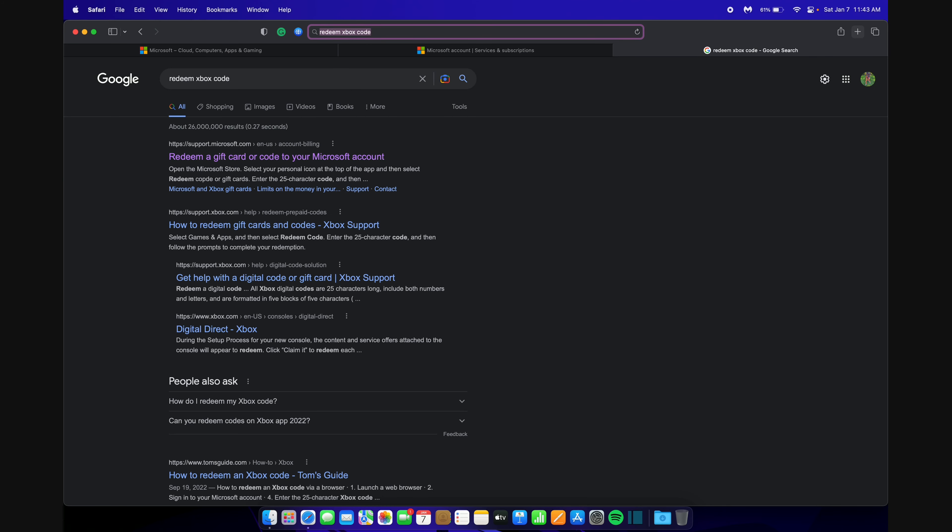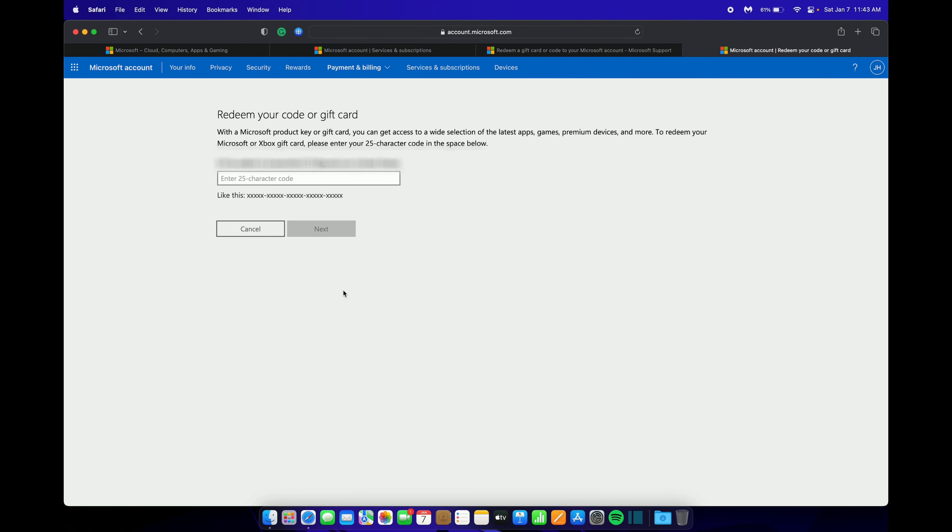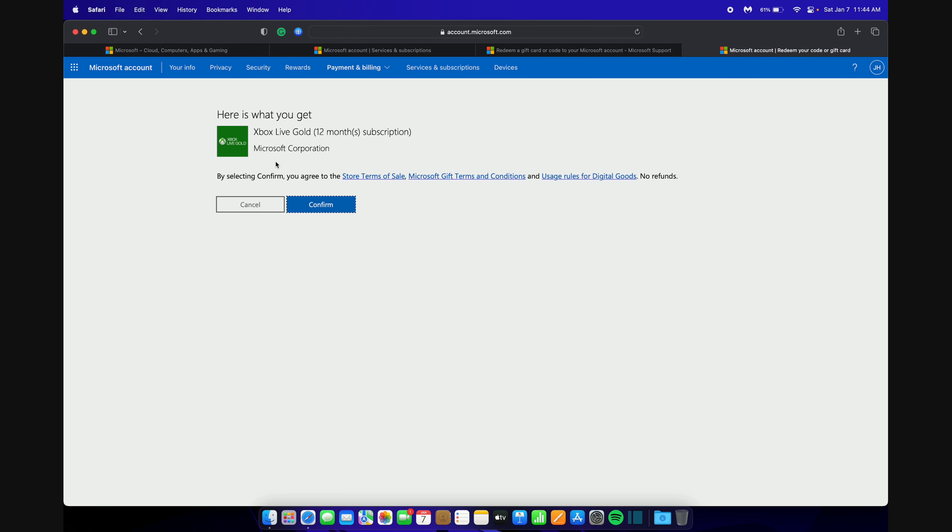It should be the first link and you want to click on that and then click Redeem Code. It will take you to this where you can enter your code. Enter your code and then click the Next button.